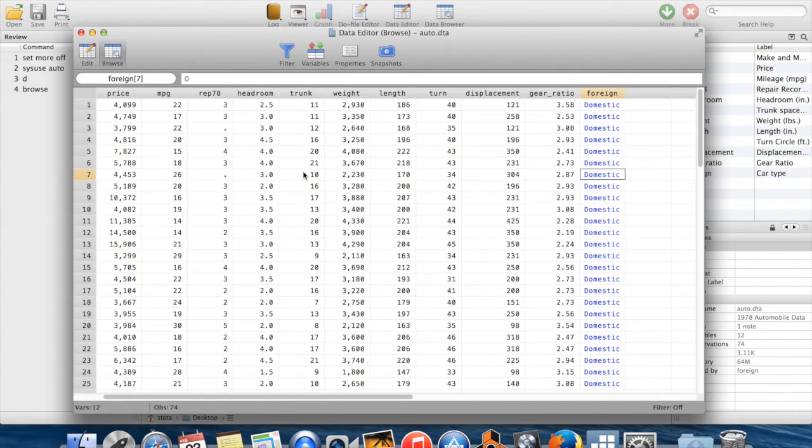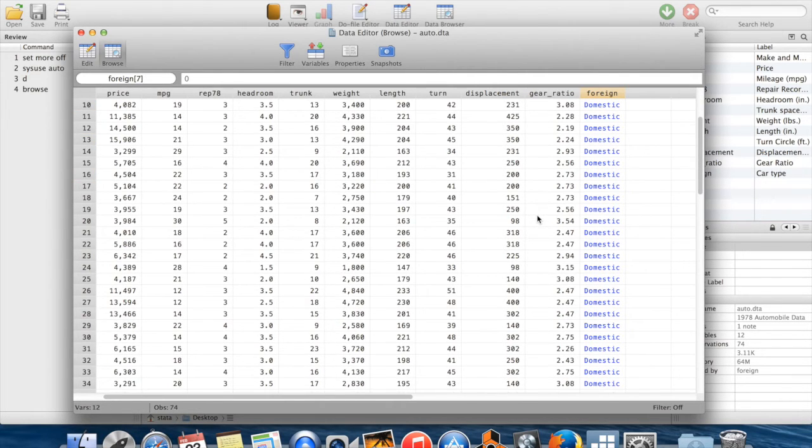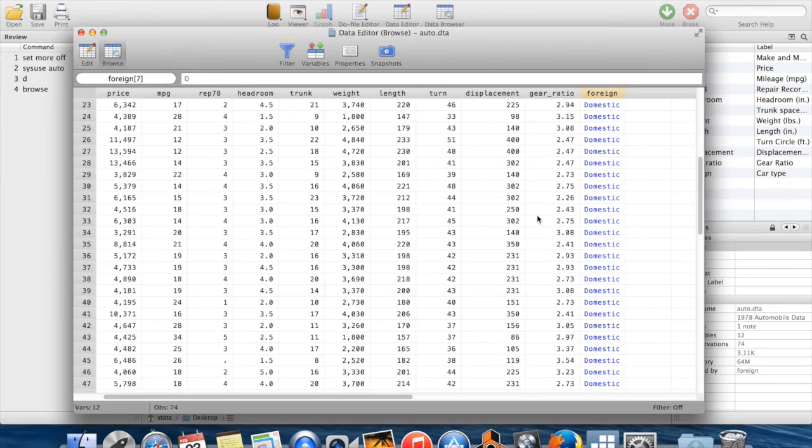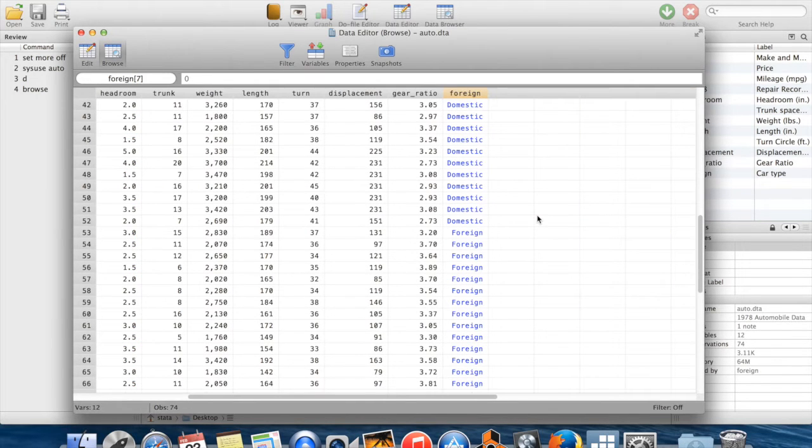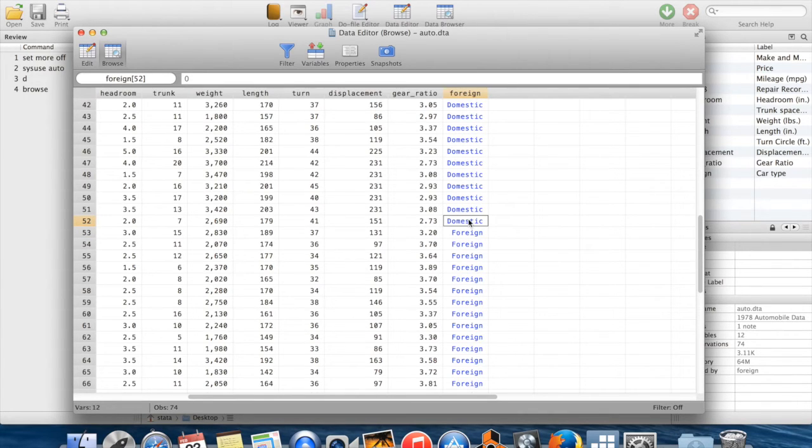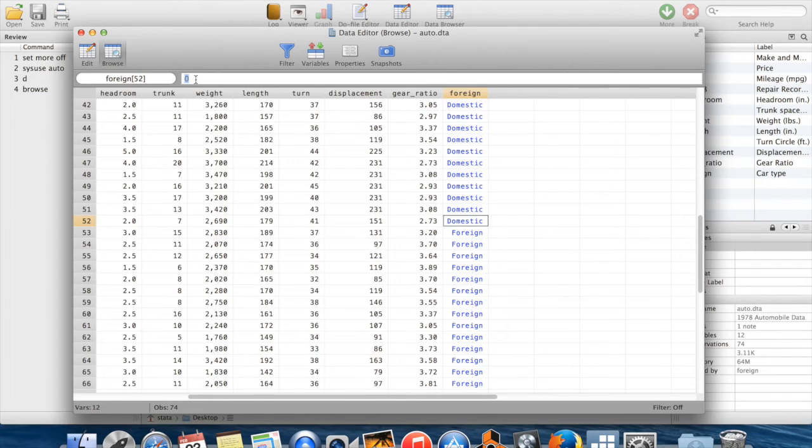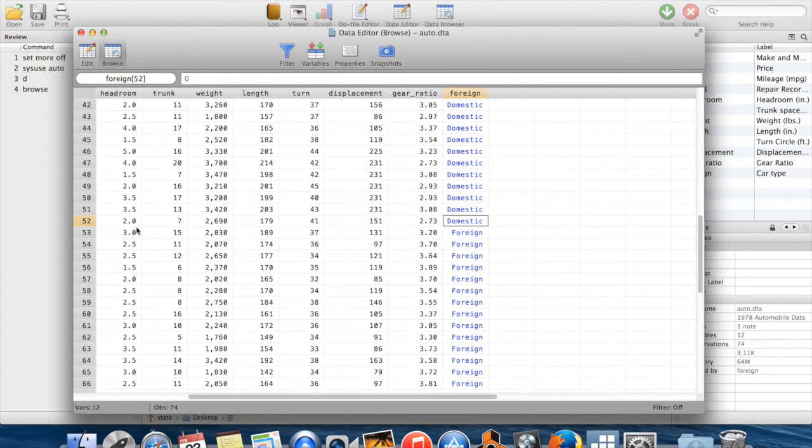Then the last thing which you'll notice is over here on the far right side, I have another variable which is written in blue. This variable is called foreign. And when I scroll down here, you can see when I click on top of one of these cells up here, this is actually taking the value of zero. Even though it looks like domestic in my dataset, the actual value of this variable for this particular observation is zero.